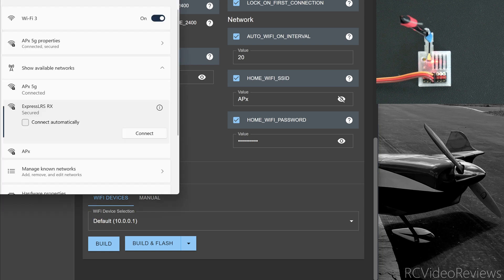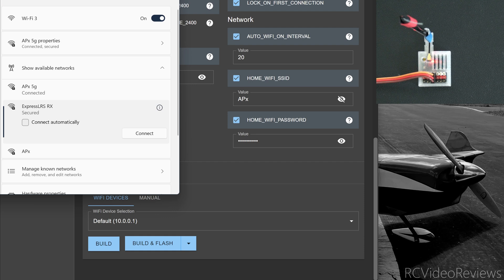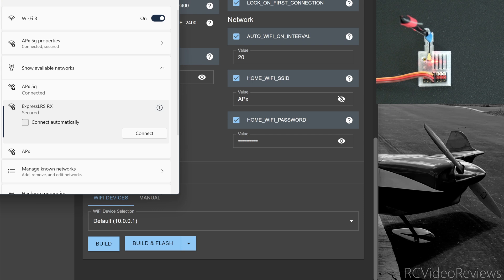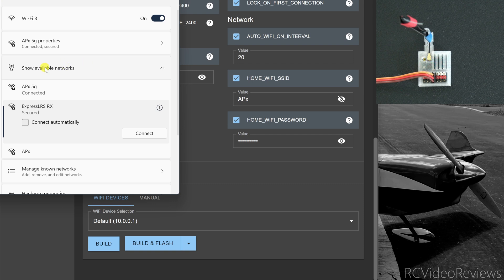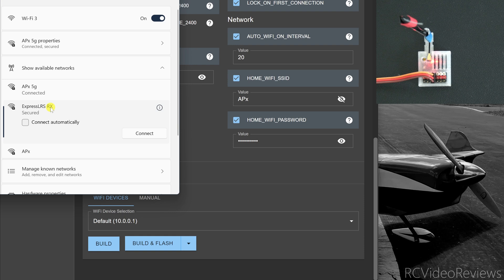The next thing we'll do is bring up our software on the computer that allows us to connect to a Wi-Fi network. I'm not going to cover all the variations on this video. I'll trust that in this day and age you know how to connect to a Wi-Fi network. And I've got show available network selected and you can see I've got ExpressLRS RX showing as a Wi-Fi connection point.